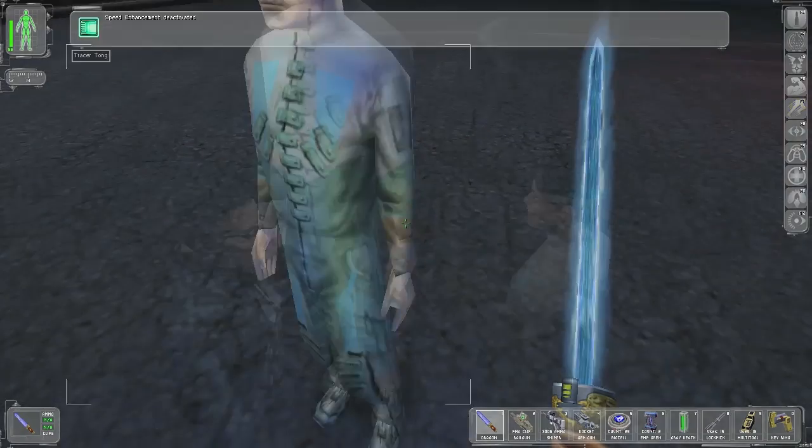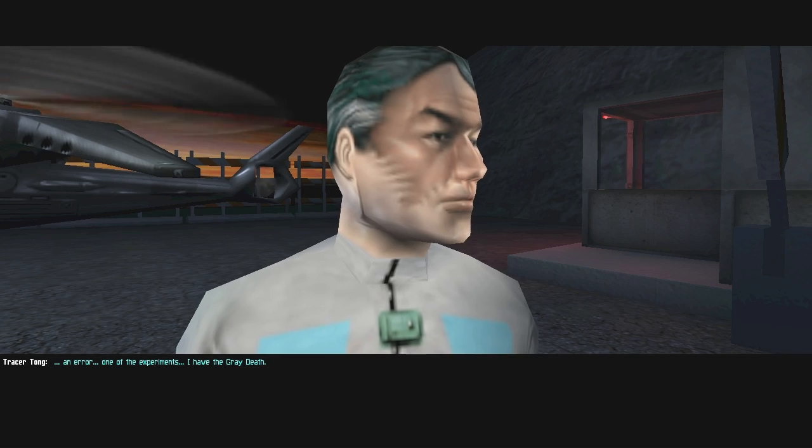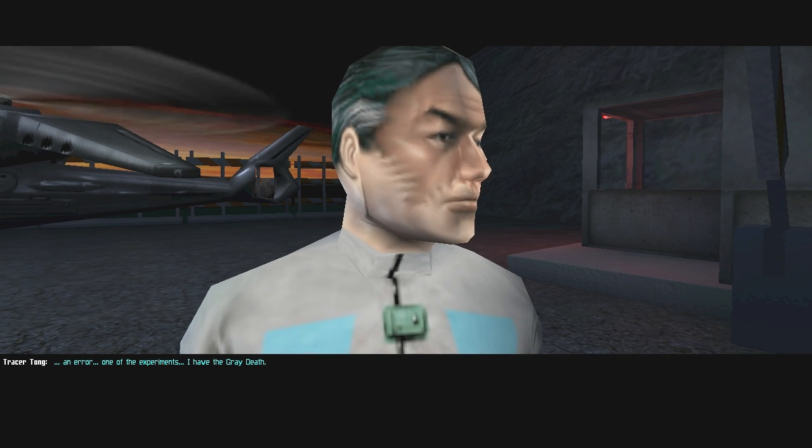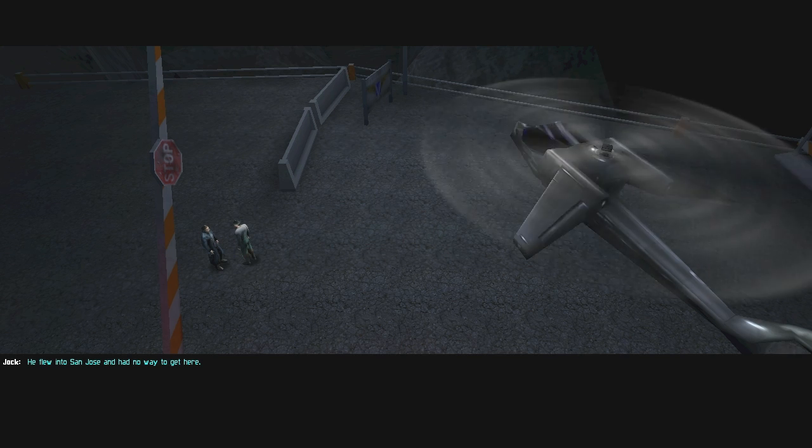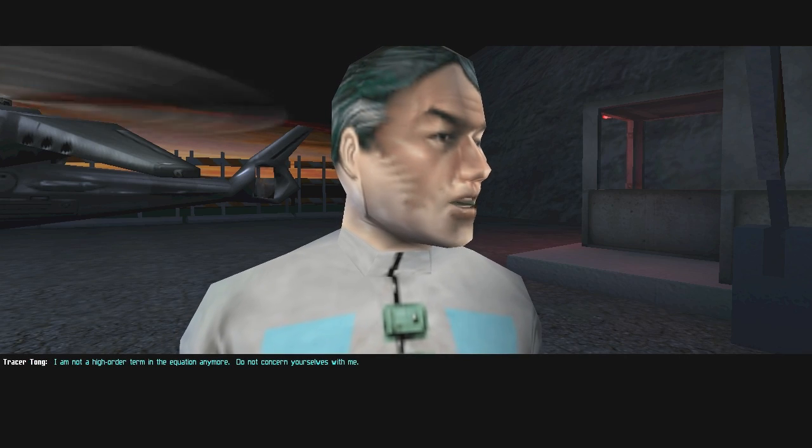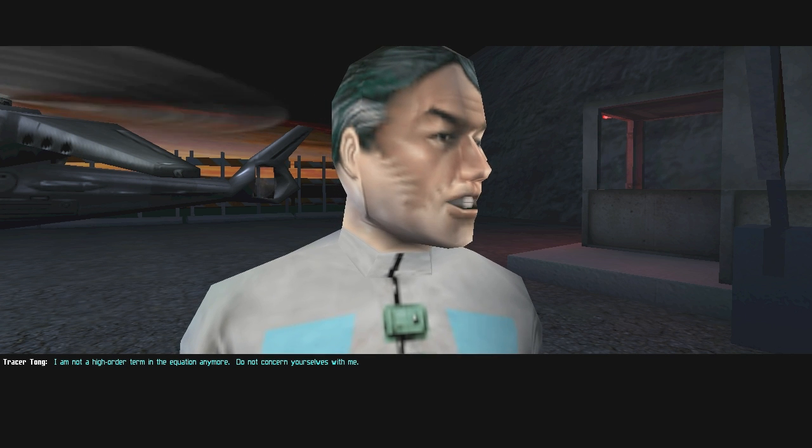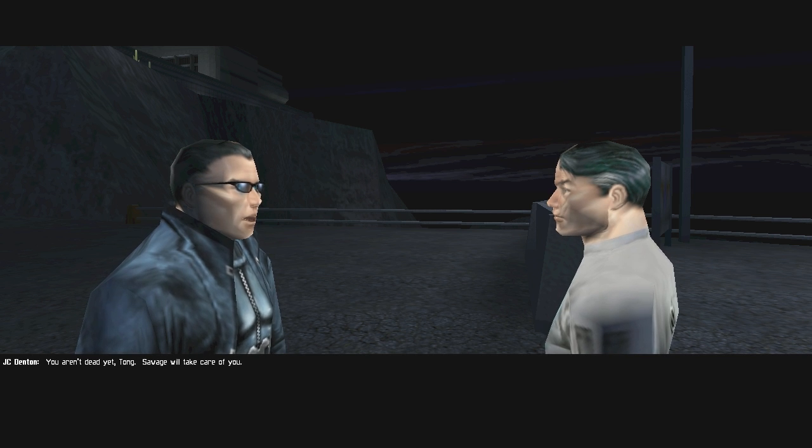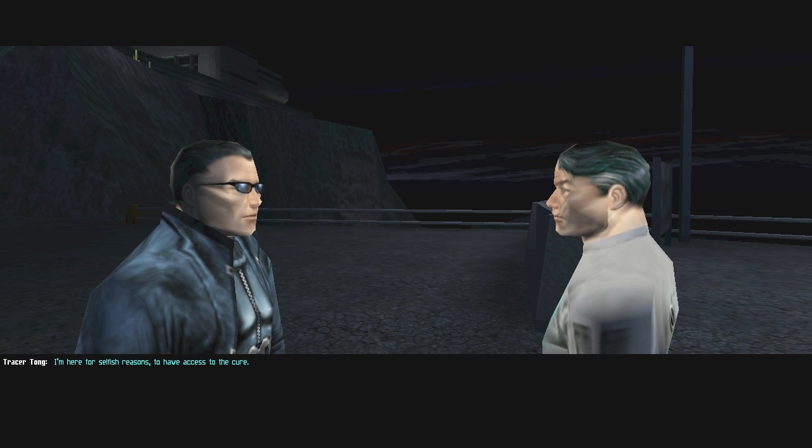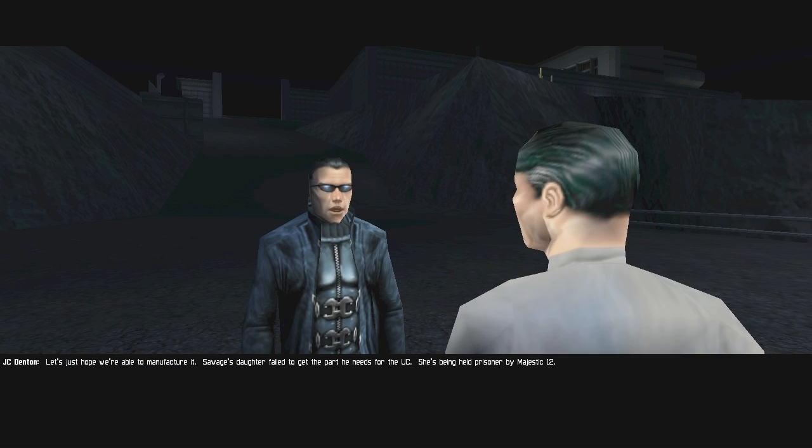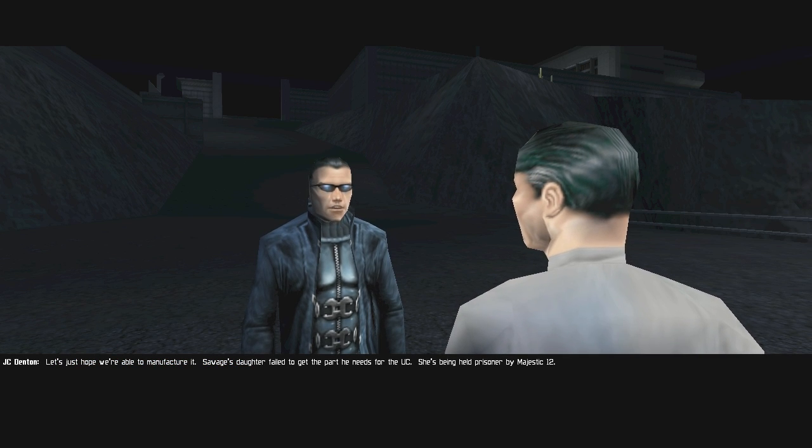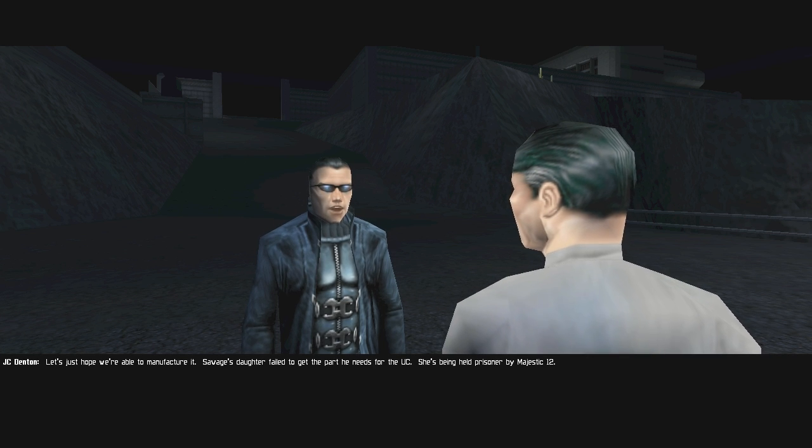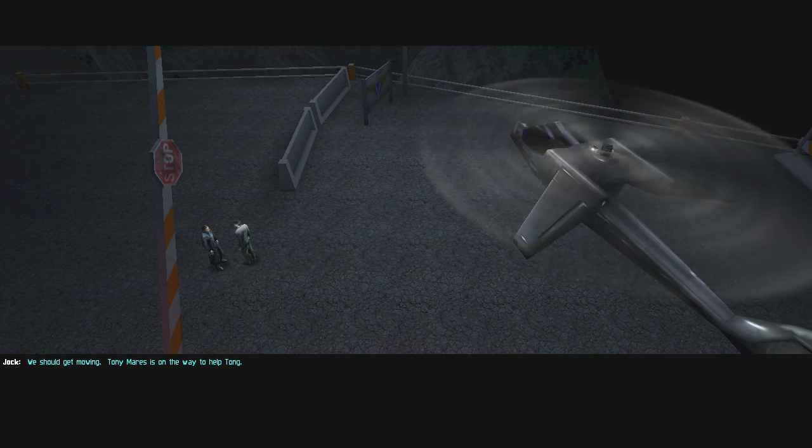Leroy! JC. Hello. What's wrong? An error. One of the experiments. I have the Gray Death. They flew into San Jose and had no way to get here. I am not a high order term in the equation anymore. Do not concern yourselves with me. You aren't dead yet, Tong. Savage will take care of you. I'm here for selfish reasons. To have access to the cure.